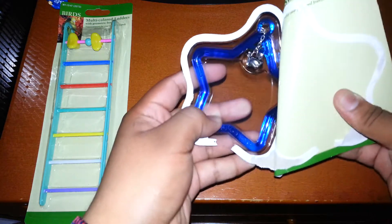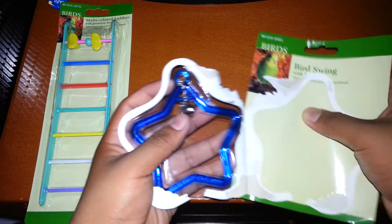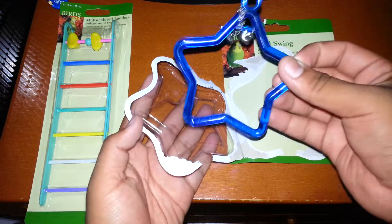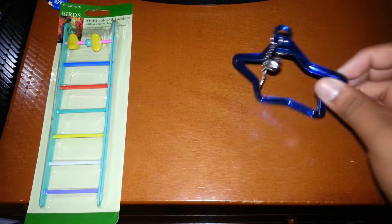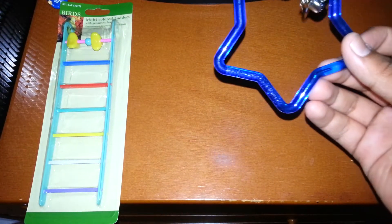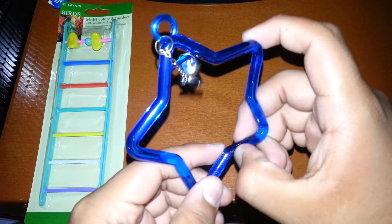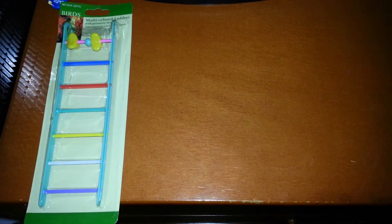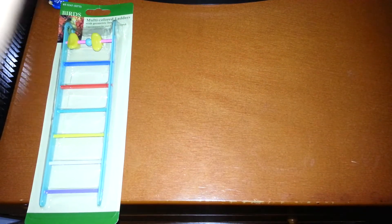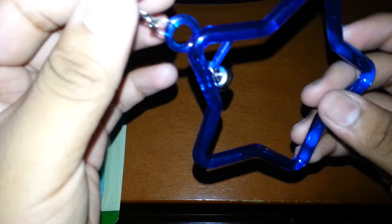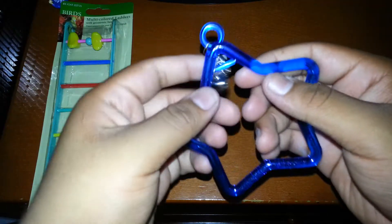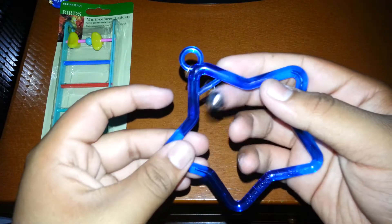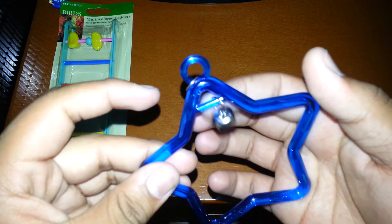You can see the bird swing is very cheaply made. It's an all right plastic. It's got a grip on here. It's got a small clip on so you can clip it on the cage, and a small little bell for your small bird to play around with.